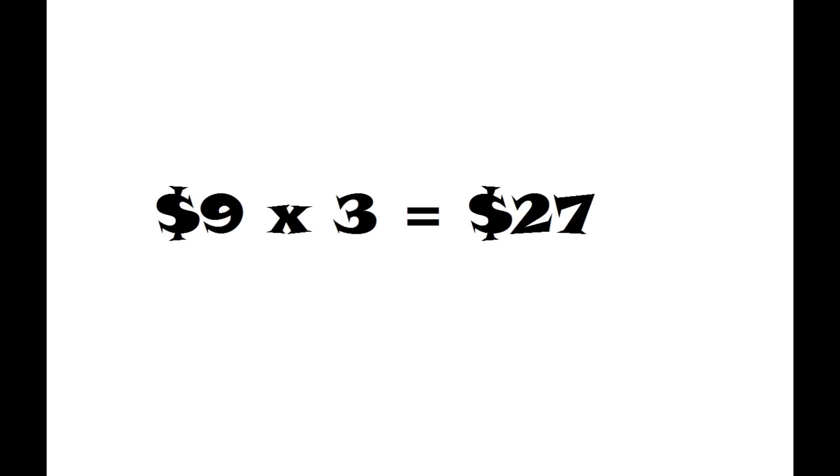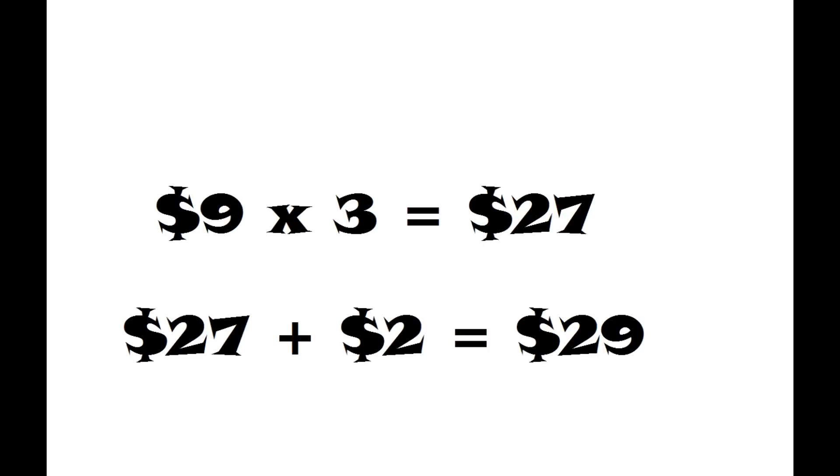The $9 each that we paid times the three of us equals $27. $27 plus the $2 that the bellhop kept equals $29.